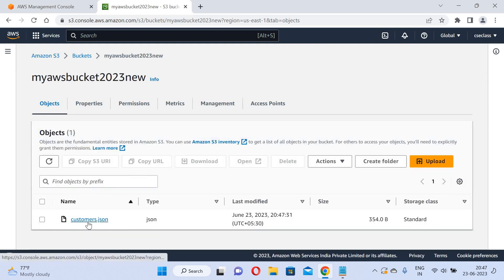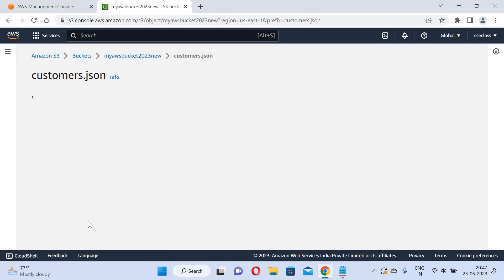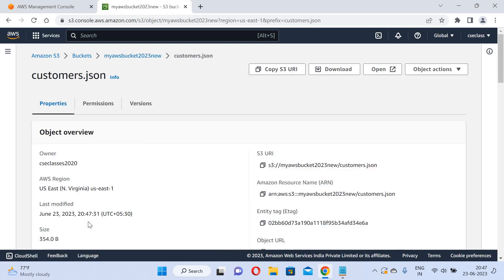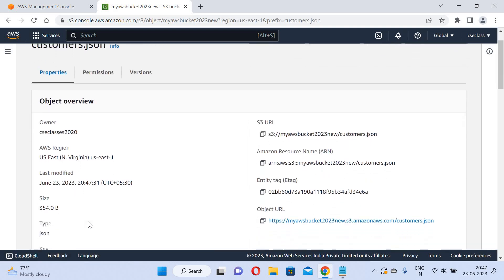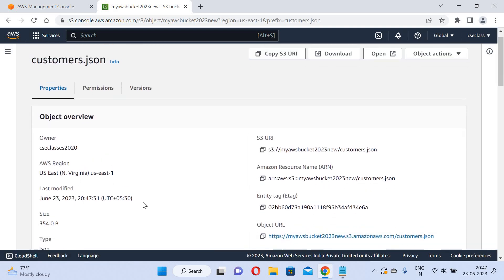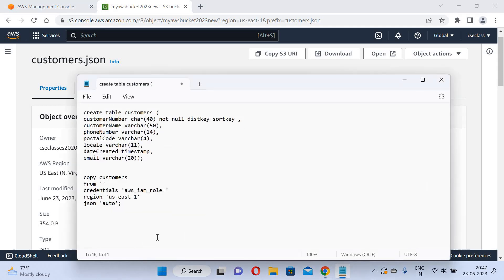I will click on this file. The data is there. I will copy the URL and paste it for later use.